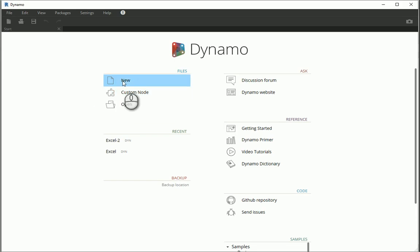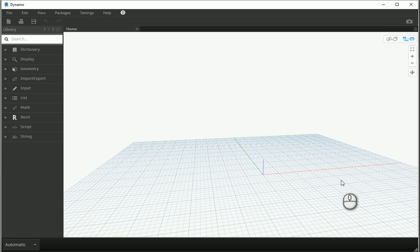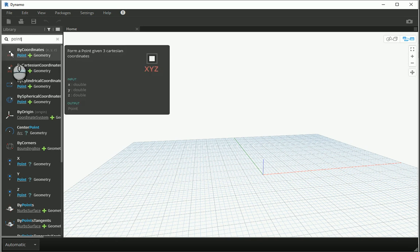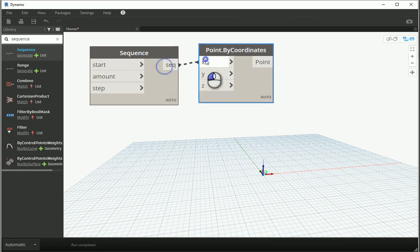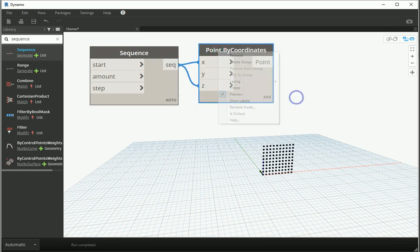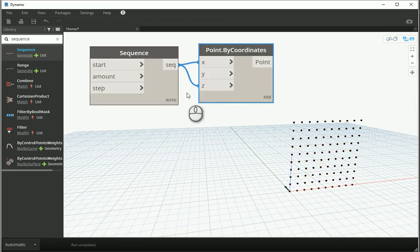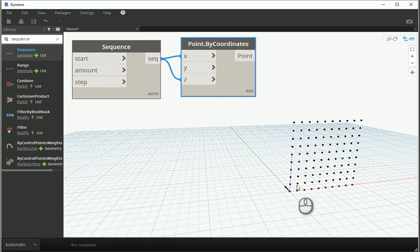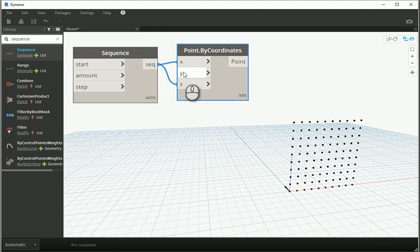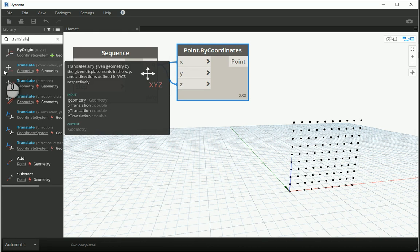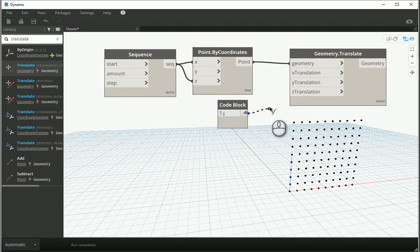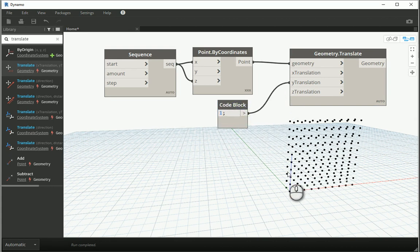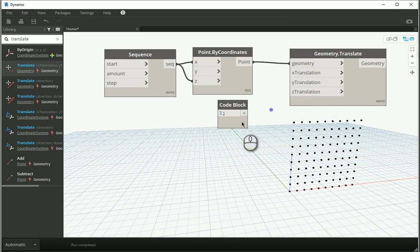I'm going to open a new project in Dynamo. I want to use a set of vertical grids — Point by Coordinates — and then bring in a sequence for X and Z, using cross product to get the points. Next, I want to translate the points in the Y direction, which is the normal of this XZ surface, so I'll go to Translate Geometry. If I assign 1 to Y it moves the grid one meter in the Y direction, but I want to go with a random number instead.